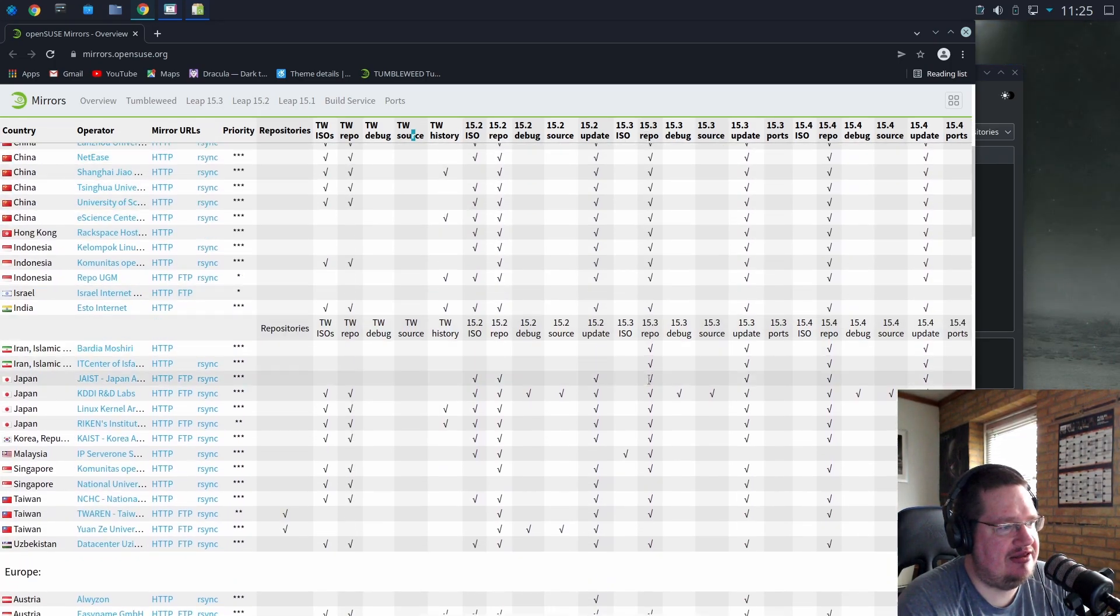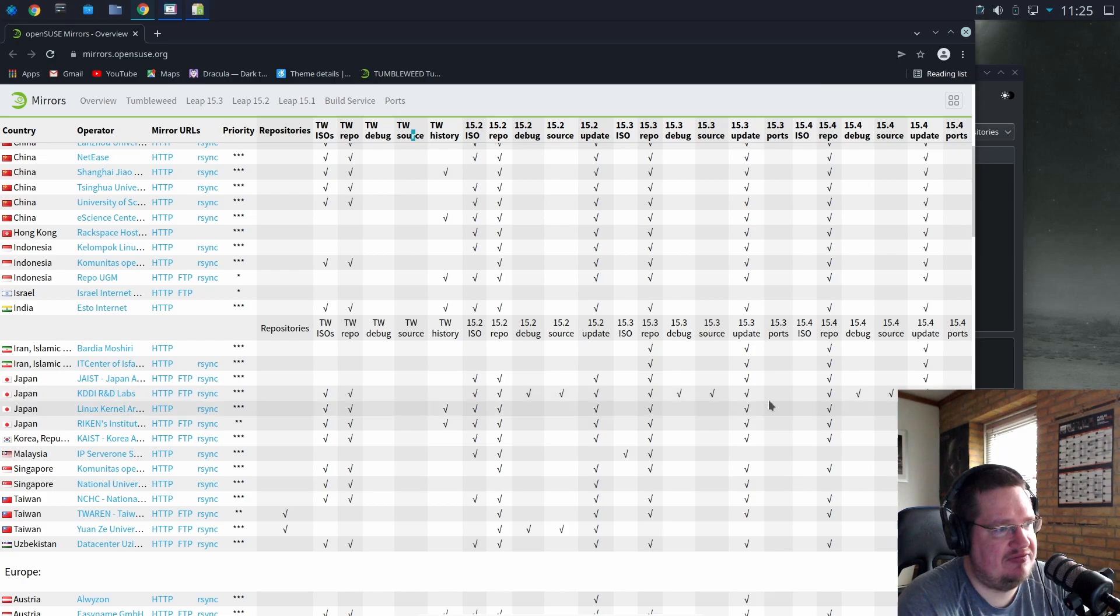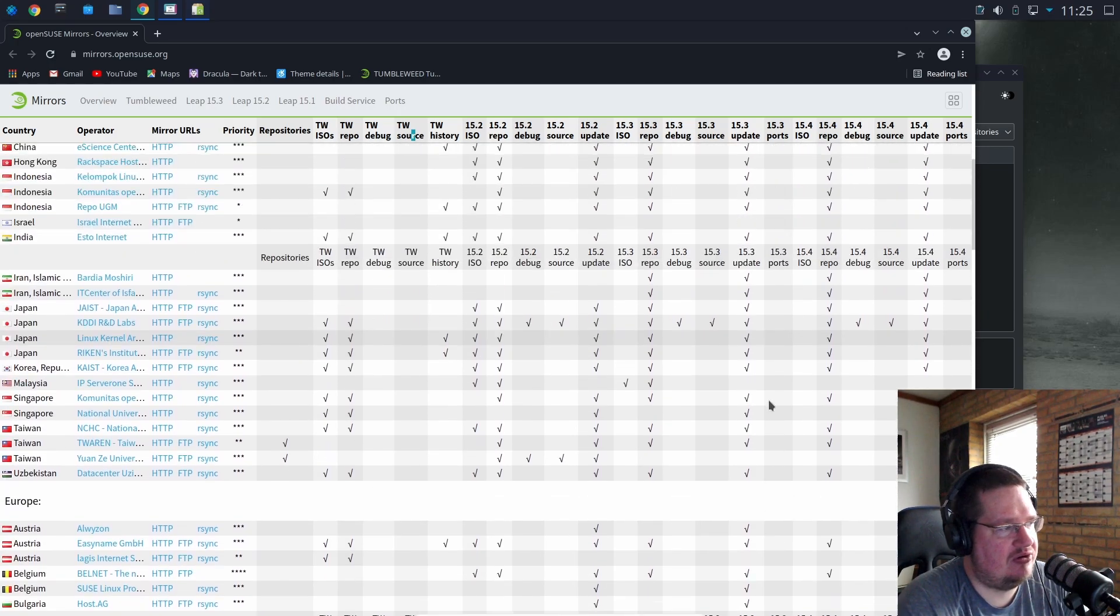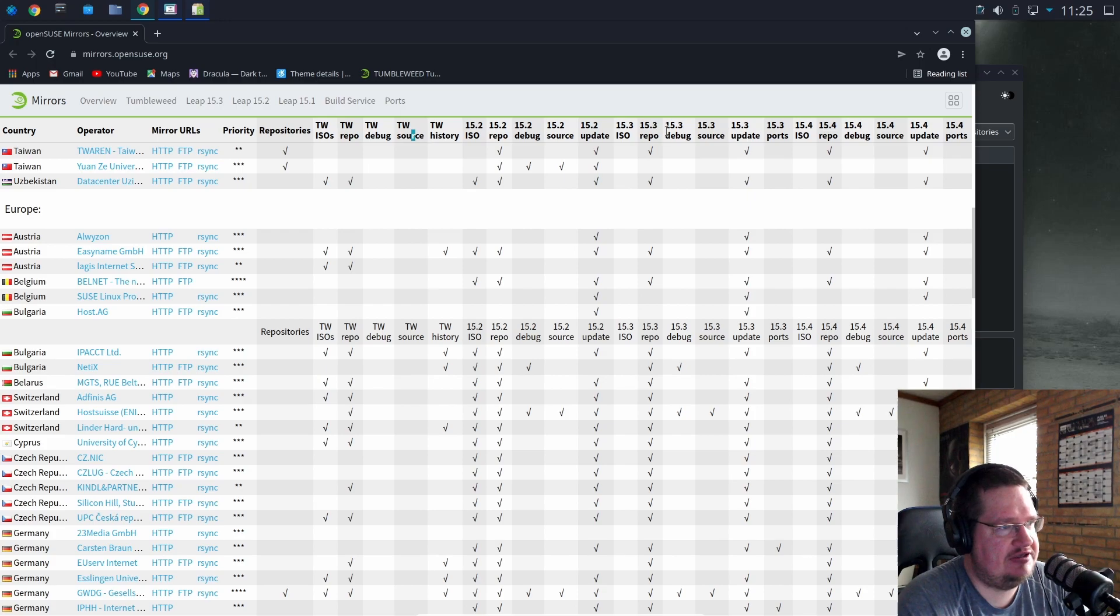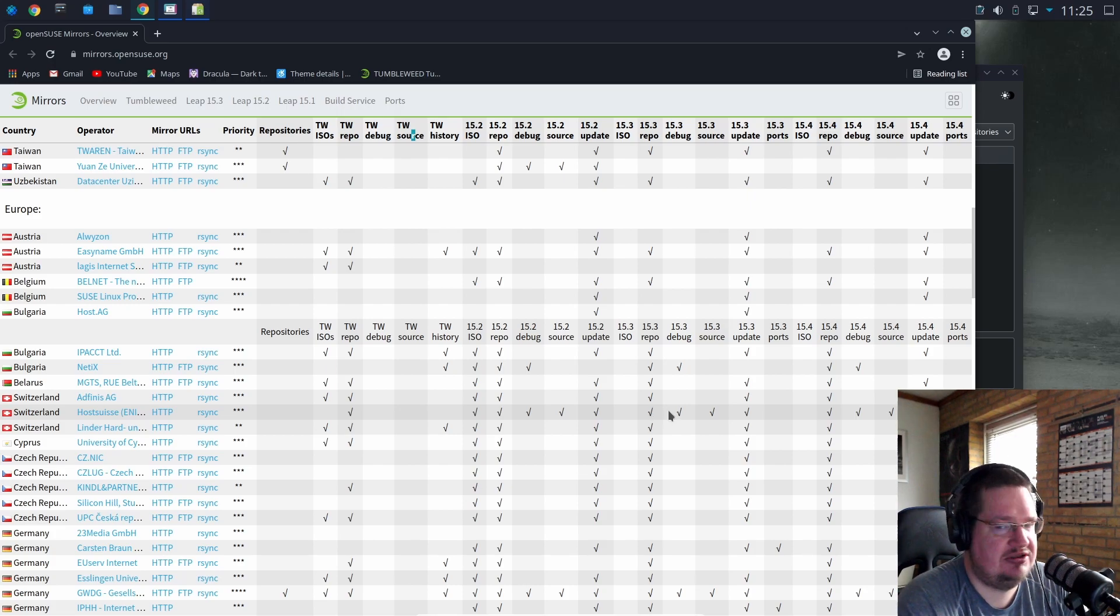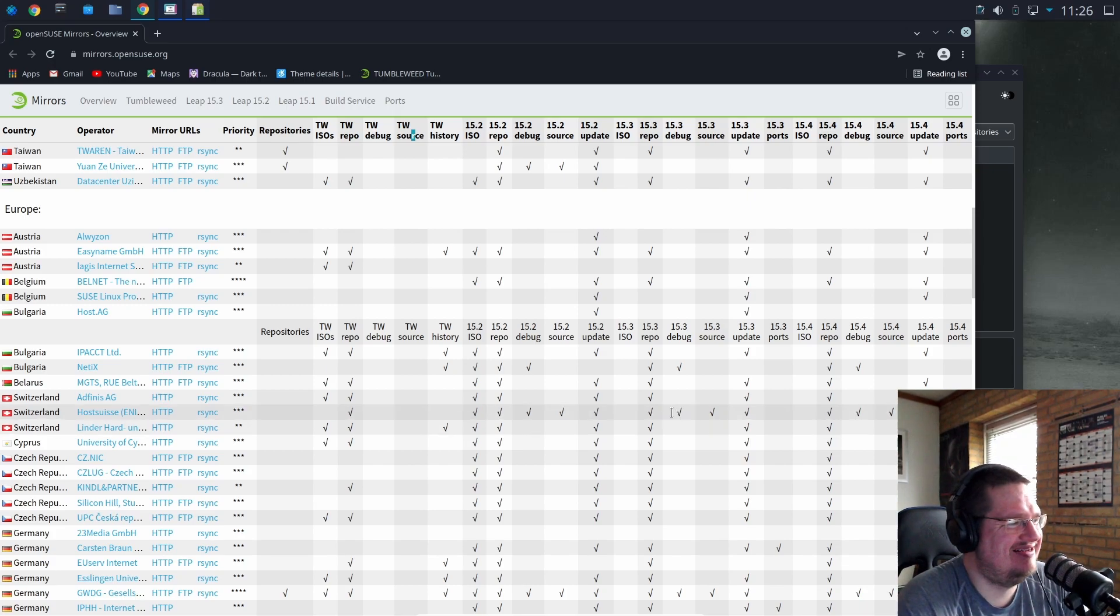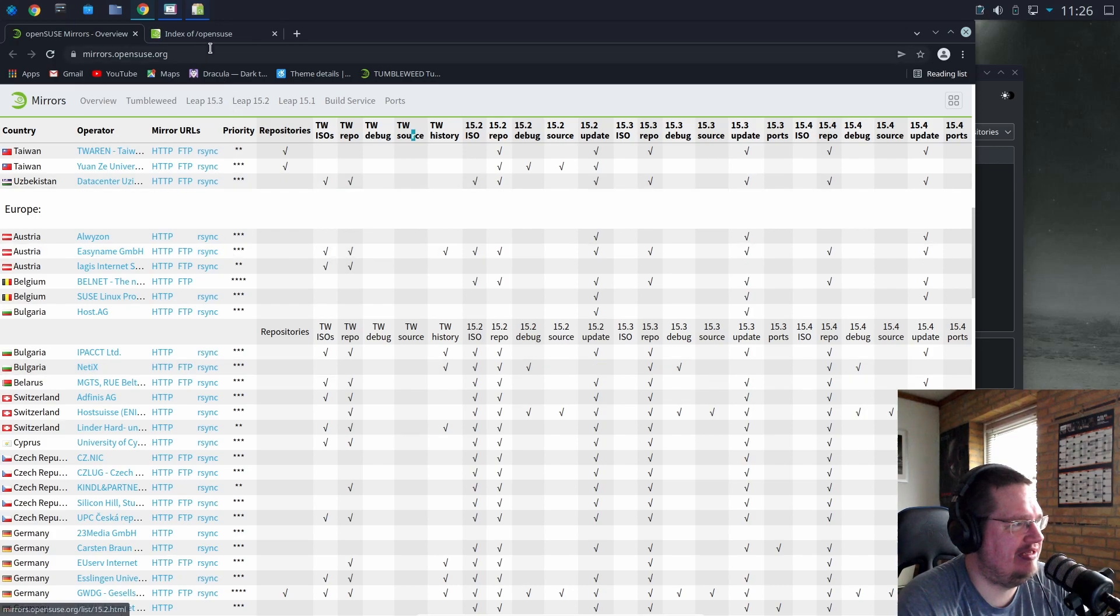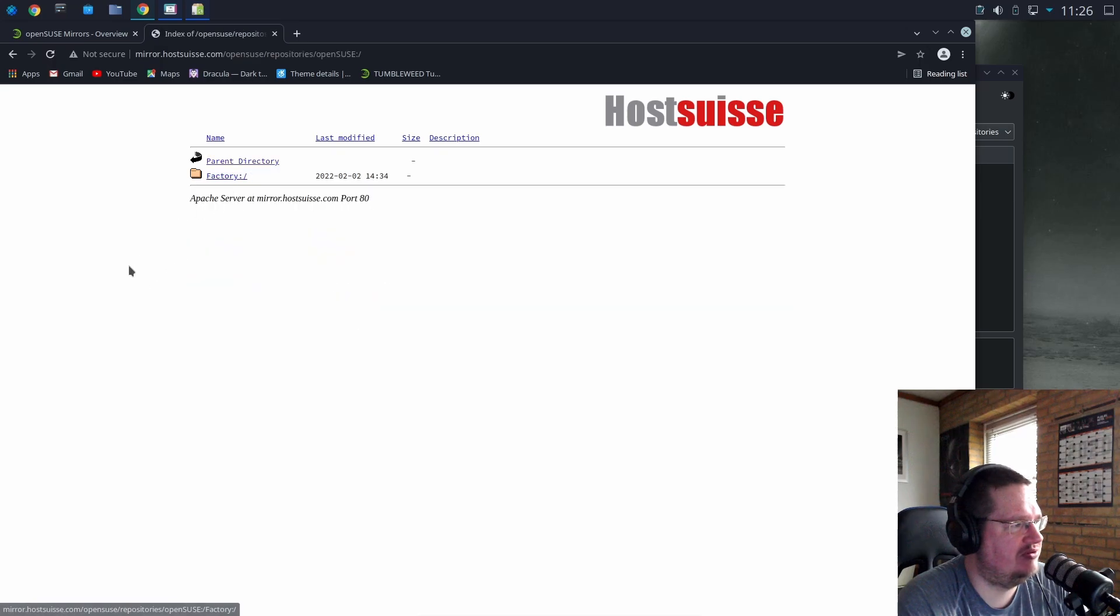And we have like here the repo, we have the debug, source and updates for 15.3 and some of them can even have ports. Let's find a repo that has everything from 15.3, like the repo debug and sources. And we have one here from Switzerland. So you basically just go in here and I want the HTTP and you go in here and you can see here what we have here. So we have repositories openSUSE, that's factory, that's not the one I want. Where is distribution? Oh here it is, and then applications.